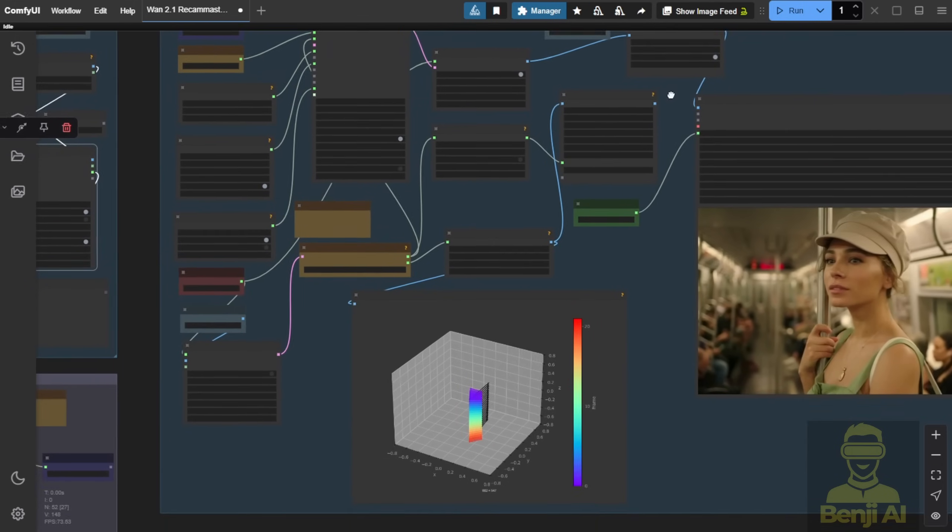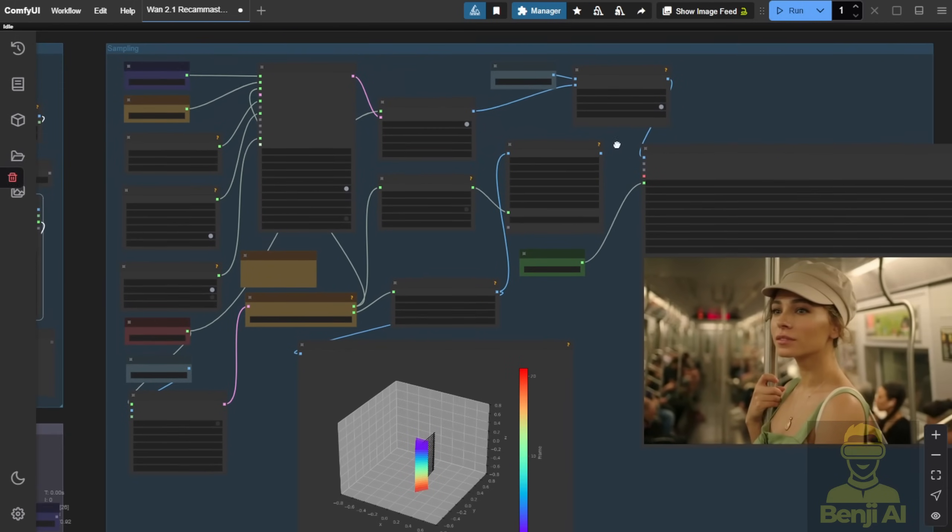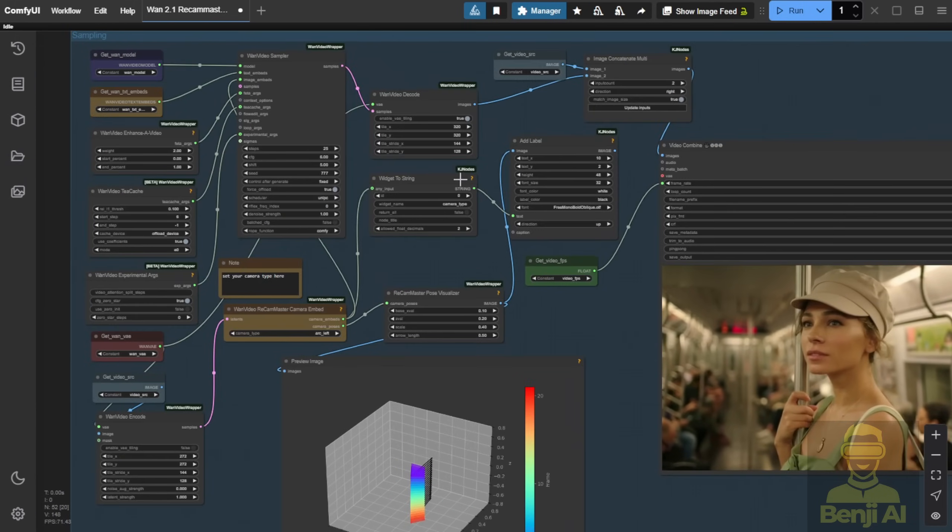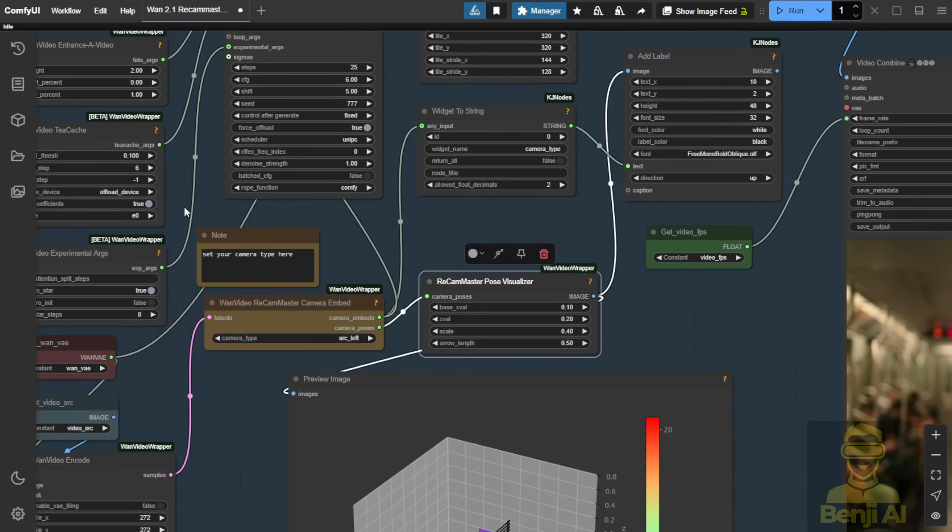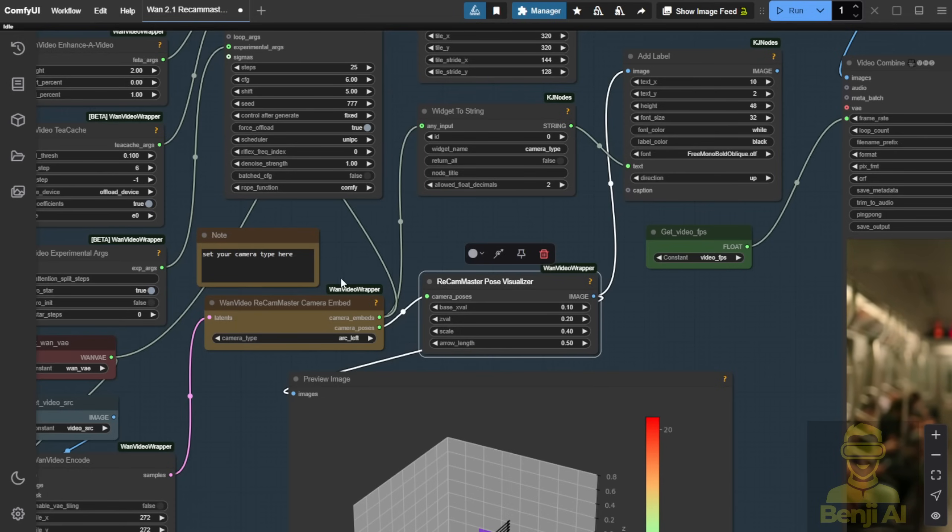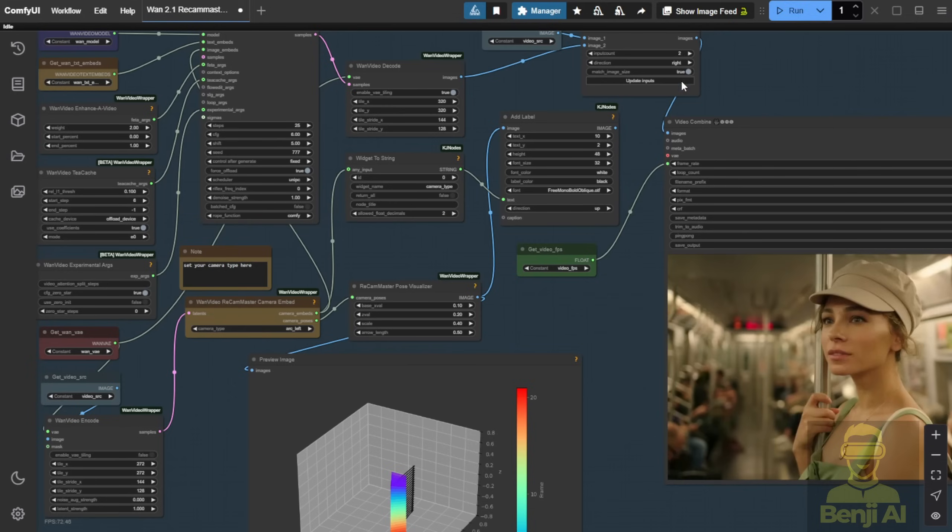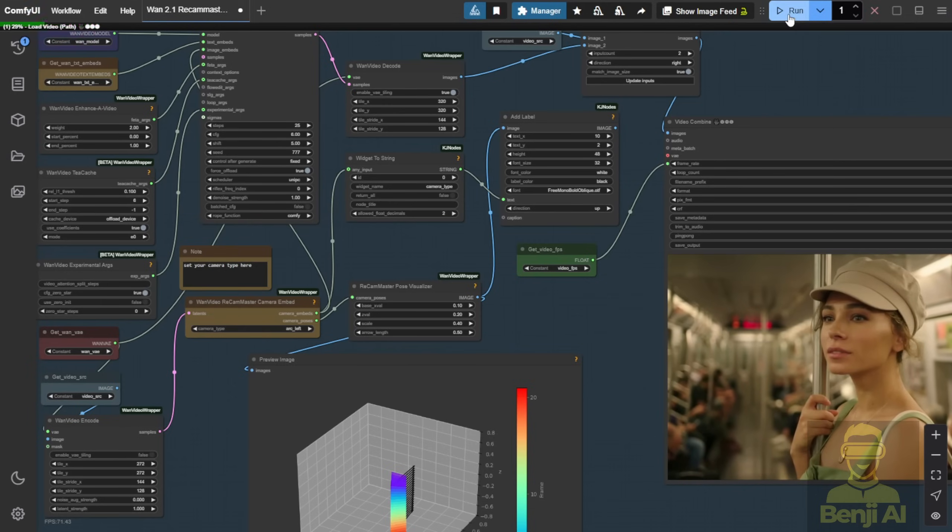We're using the video decode process with the WAN video sampler, but we're adding ReCam Master. That's the core feature of this tool, to add this into our image embed and generate the result. So let's run it once and see how it looks.